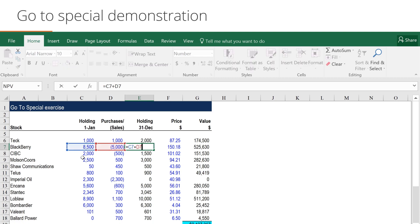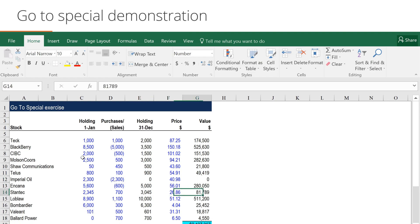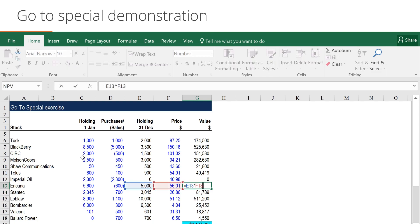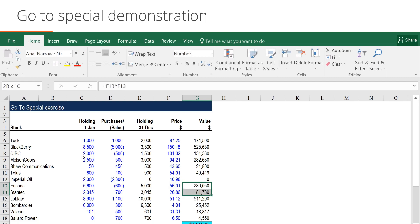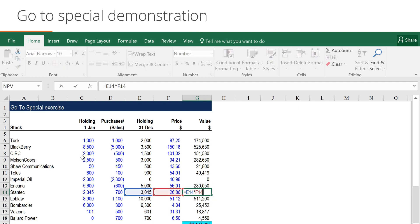You may recall that the other cell that was highlighted by the F5 Go to Special tool was the Stantec total value. Again, if we look in the cell above, you'll see that there is a formula reference E13 times F13, whereas when we look at the contents of G14, we just get the number. When we correct that by copying the formula down, we again look at cell G14 and now see a formula with various cell references.